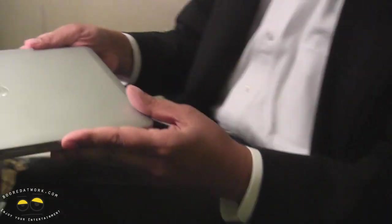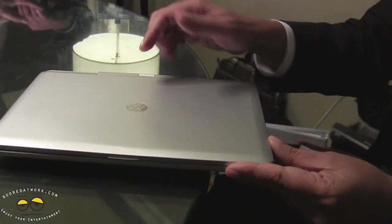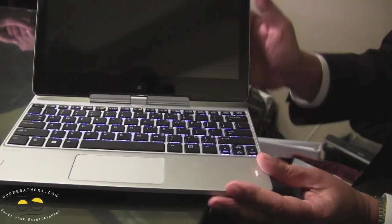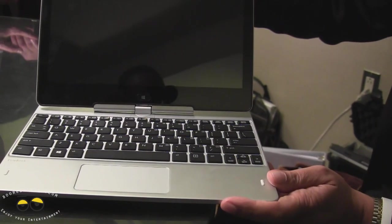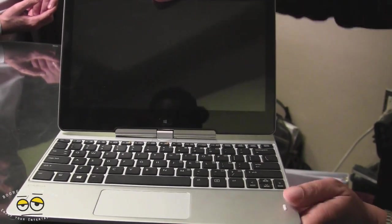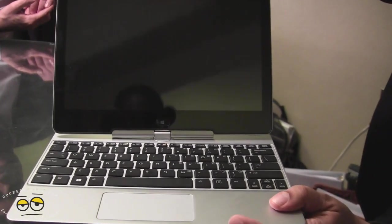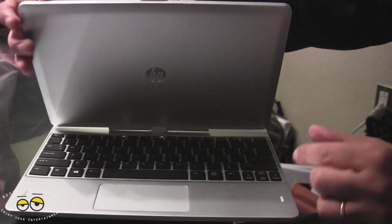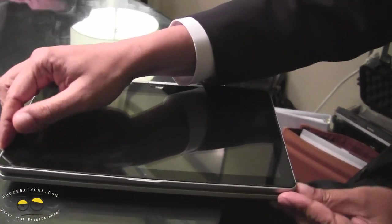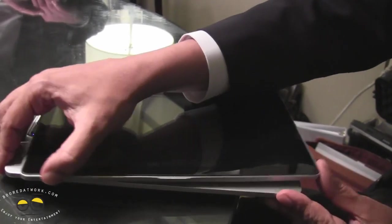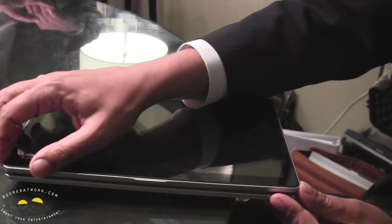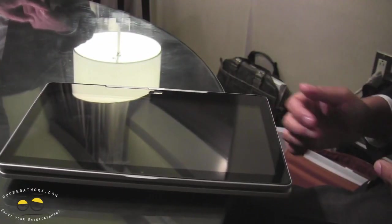This is our ninth generation of convertibles. So the hinge design and everything else has been perfected based on all the years of experience. The other thing that we've done is if you look at our last generation units, we used to have hooks to hold it in place so it didn't rotate. Now we're using magnets. So this is basically holding it all together.